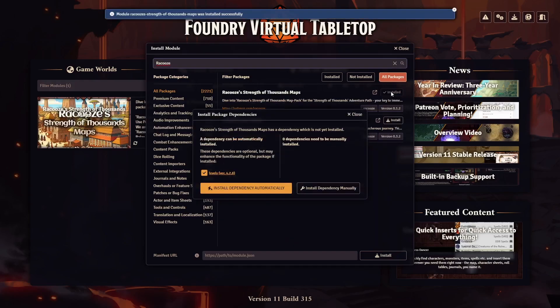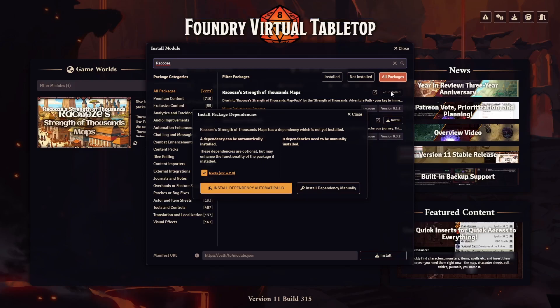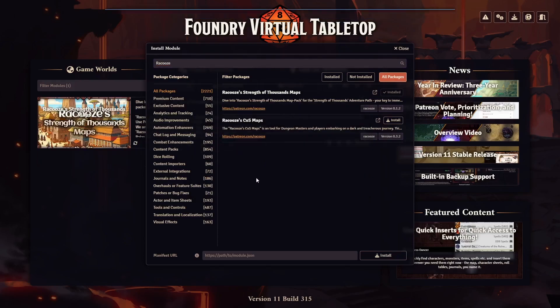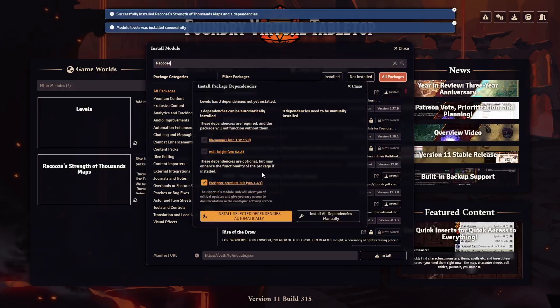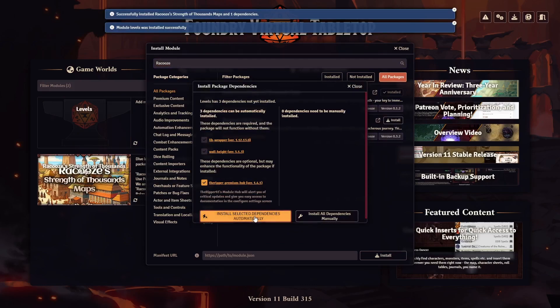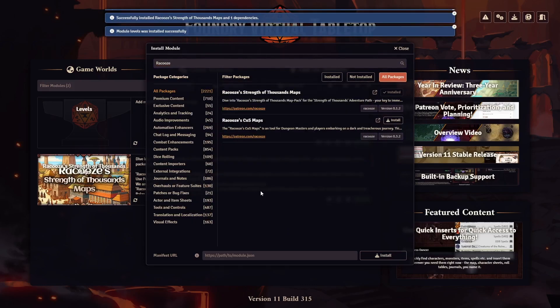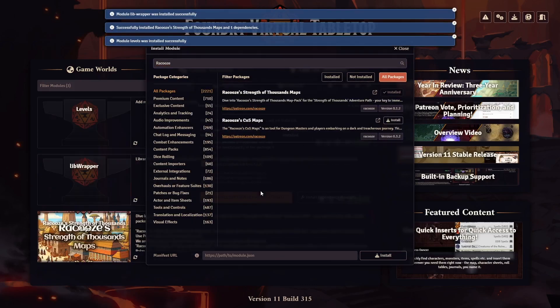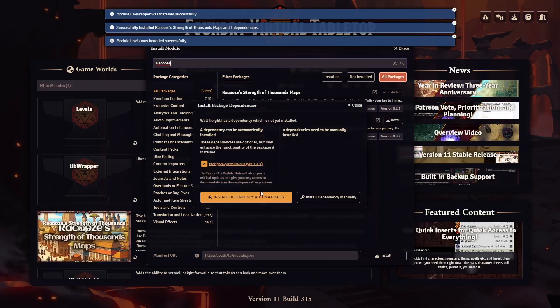Foundry VTT may ask if you want to install recommended modules as well, but this is optional. And just like that, the package is installed.